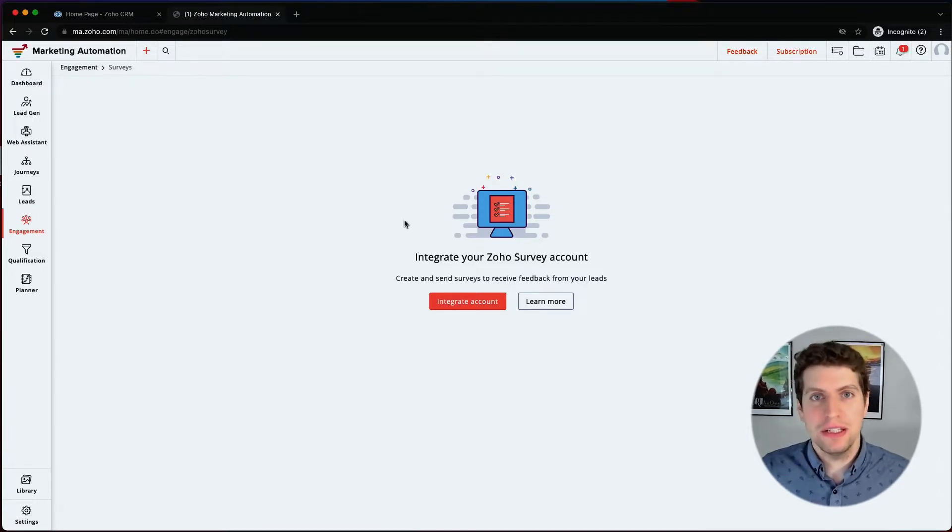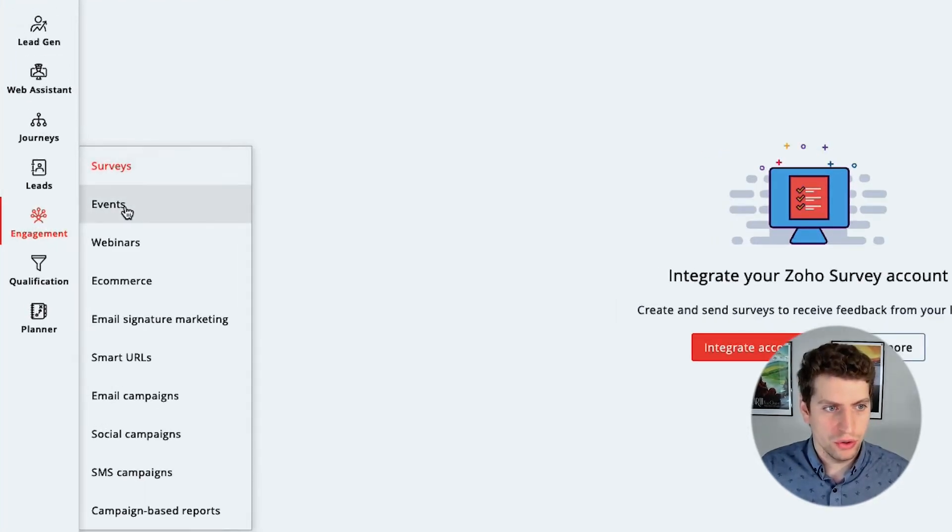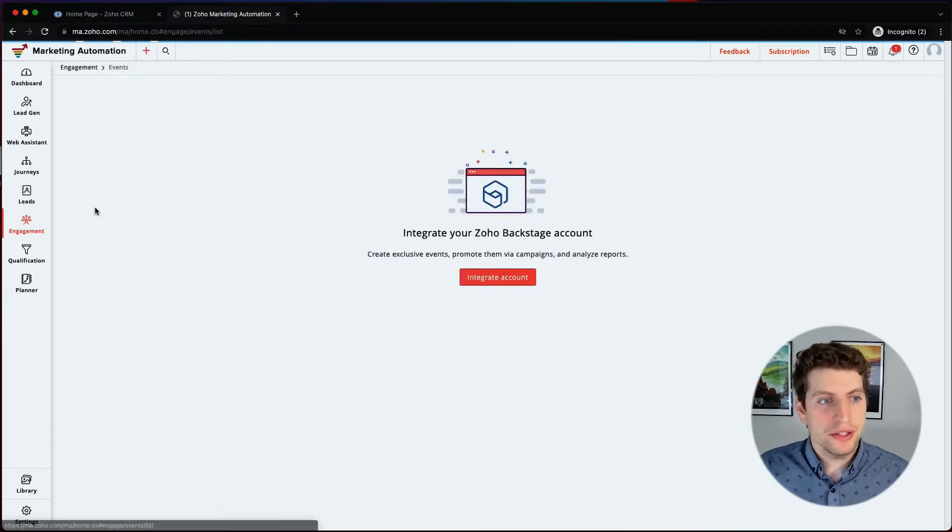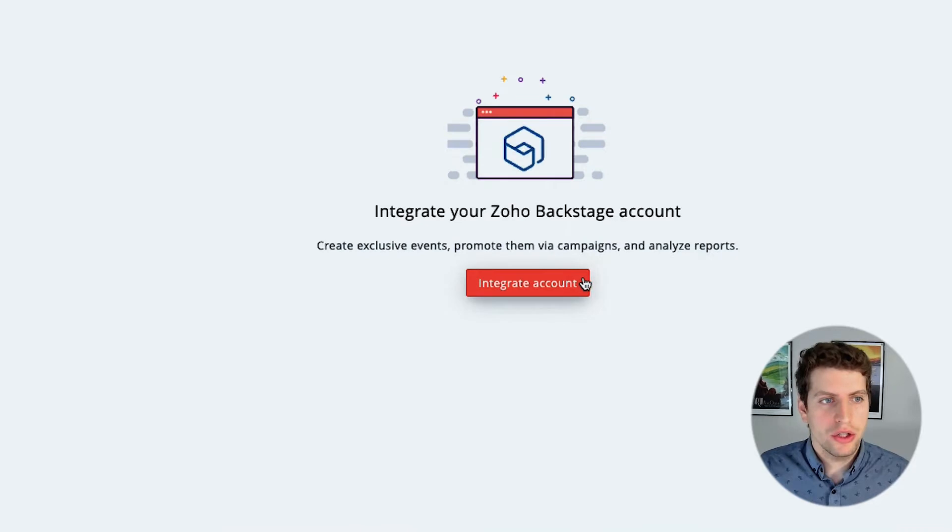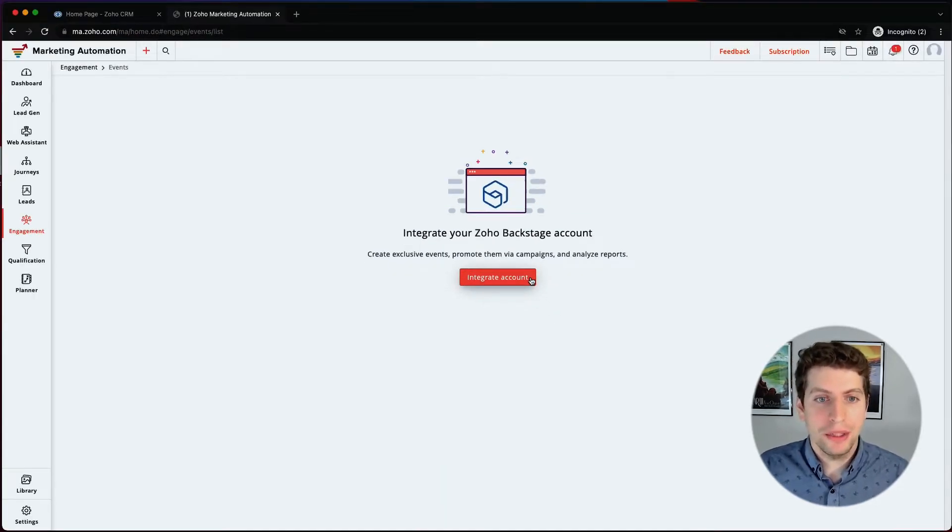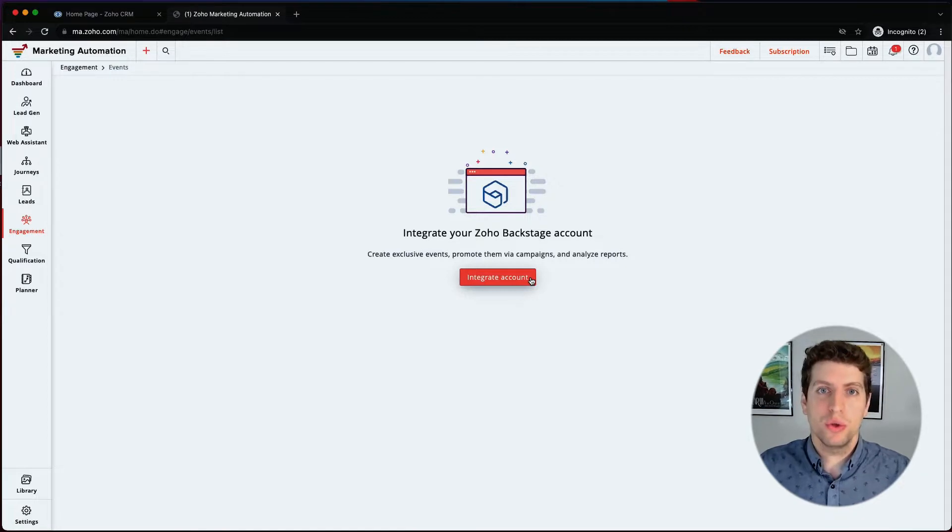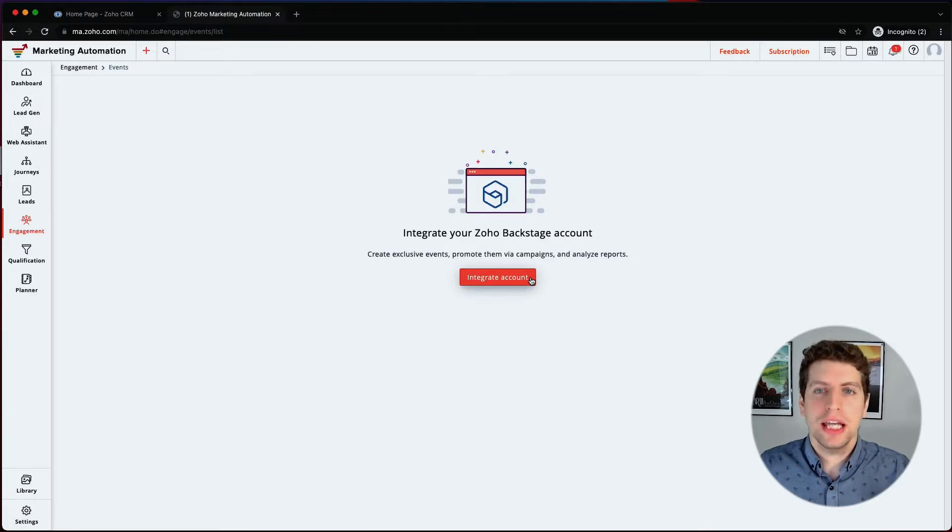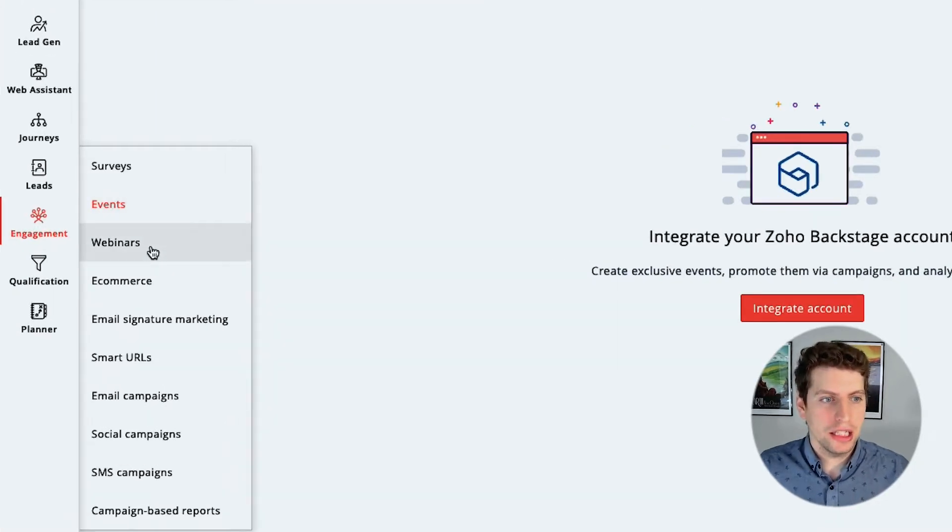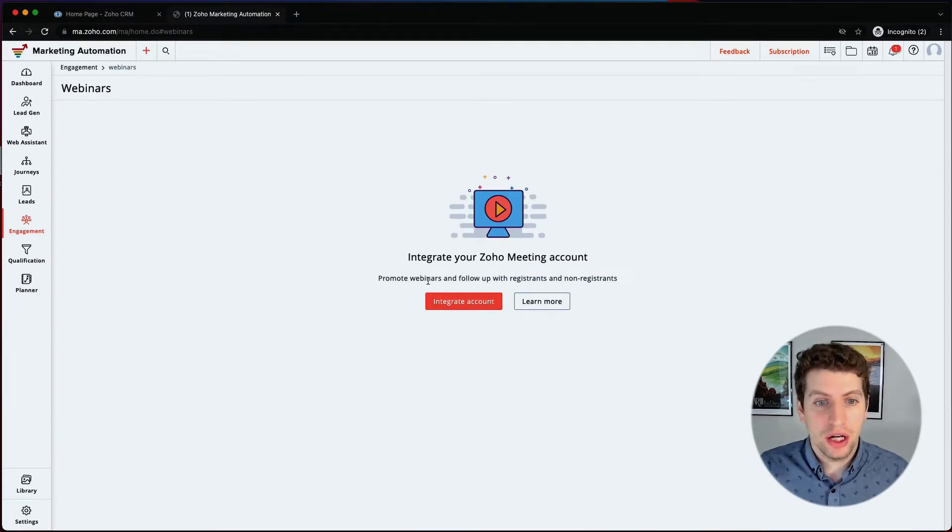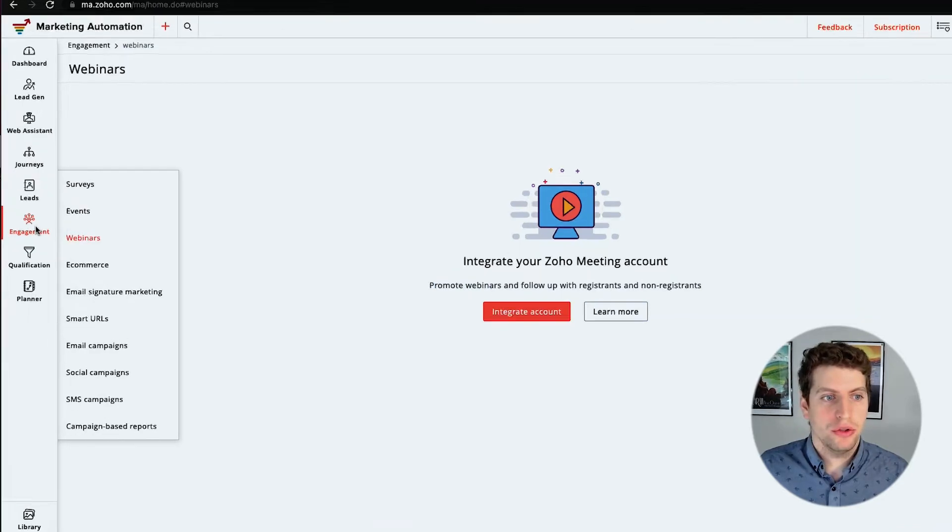But what would happen is it would integrate with it and then it will allow you to choose which survey you want to send out. And then you can send that specific survey out as a campaign. So that's the Zoho surveys. And now is Zoho events. We can click on this and it actually integrates your Zoho backstage account. So again, similar to the Zoho survey, what happens is you integrate all these Zoho applications into your marketing automation and then you send out a new campaign with that specific tool's integration into it. So once you choose to integrate, you just send out a campaign and it'll go out with that event information in it. We can also do this with webinars as well. So that uses Zoho meeting. You can integrate, send that campaign out to all your individuals.